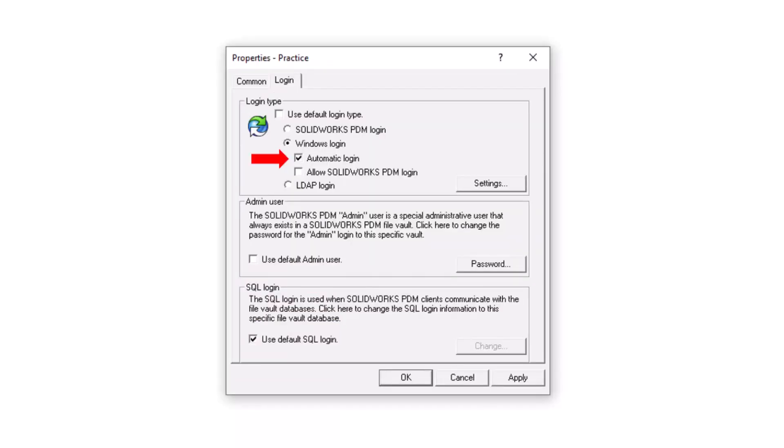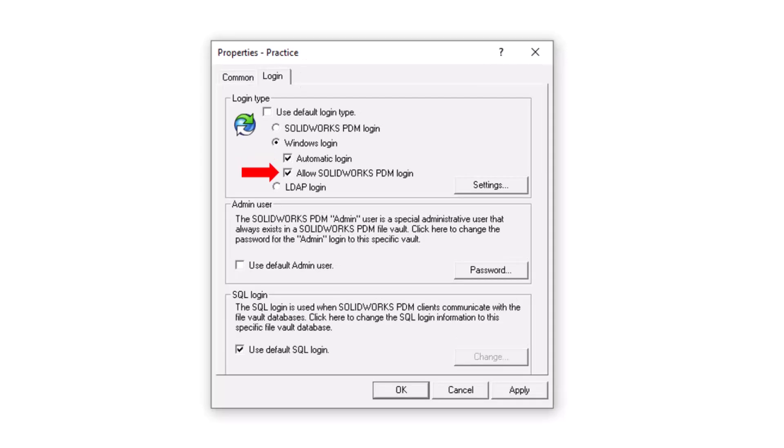There are two sub-options that are available when using a Windows Login. When users log into their Windows account, they are automatically logged into PDM as well.